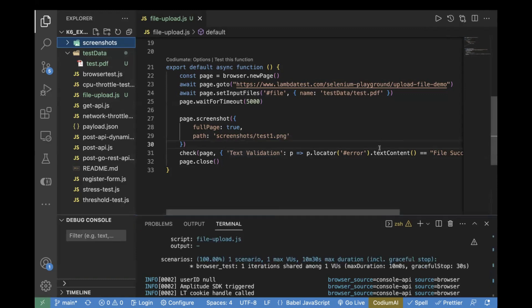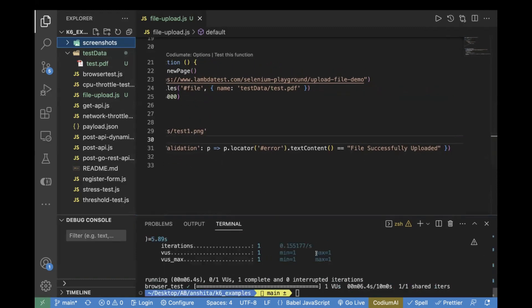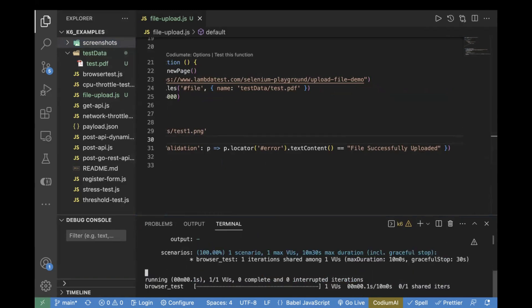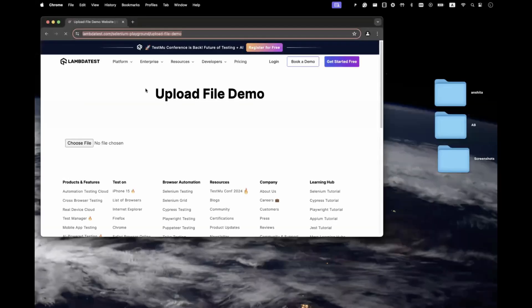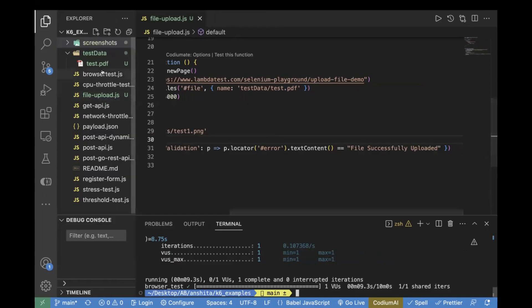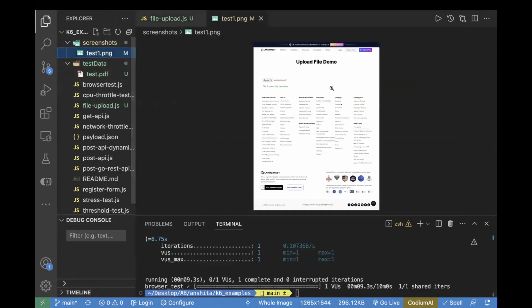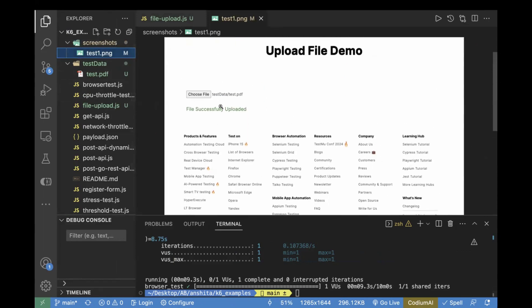Let's rerun the same test case again. If we rerun, now we will also see a screenshot saved in our project. If we go to the screenshot folder, we can see we have a screenshot. Here you can see file successfully uploaded.